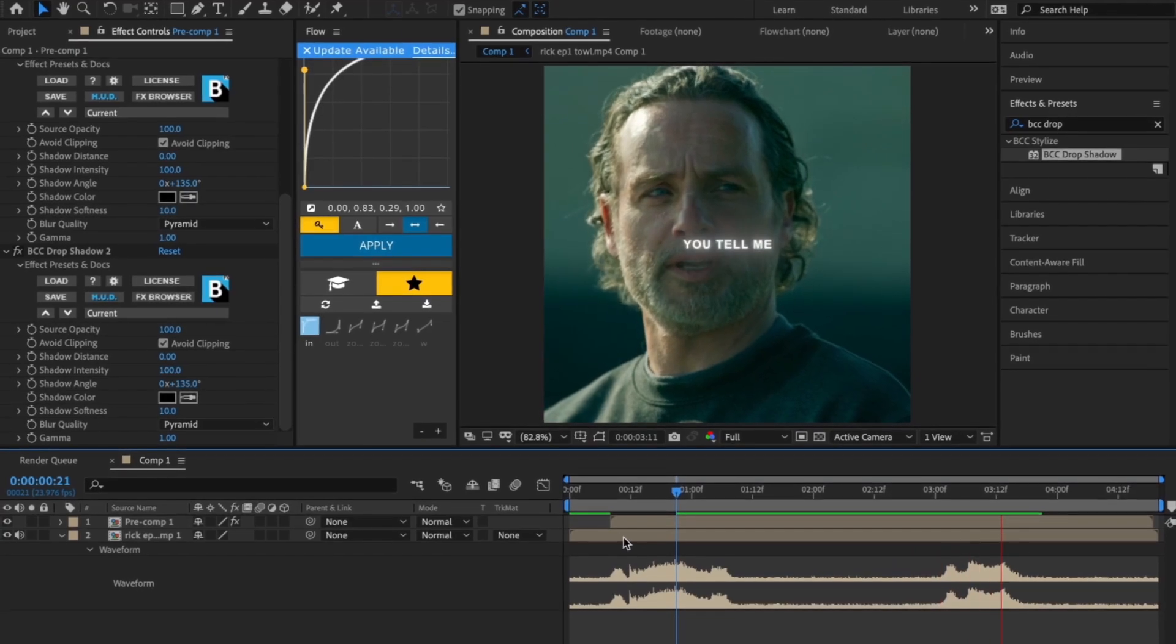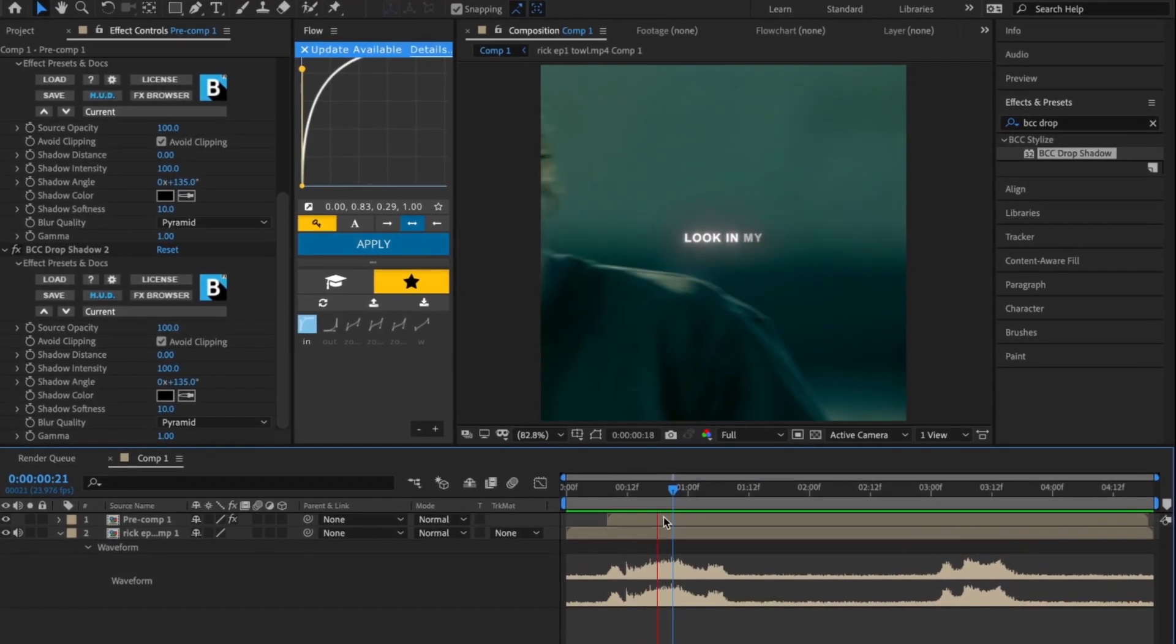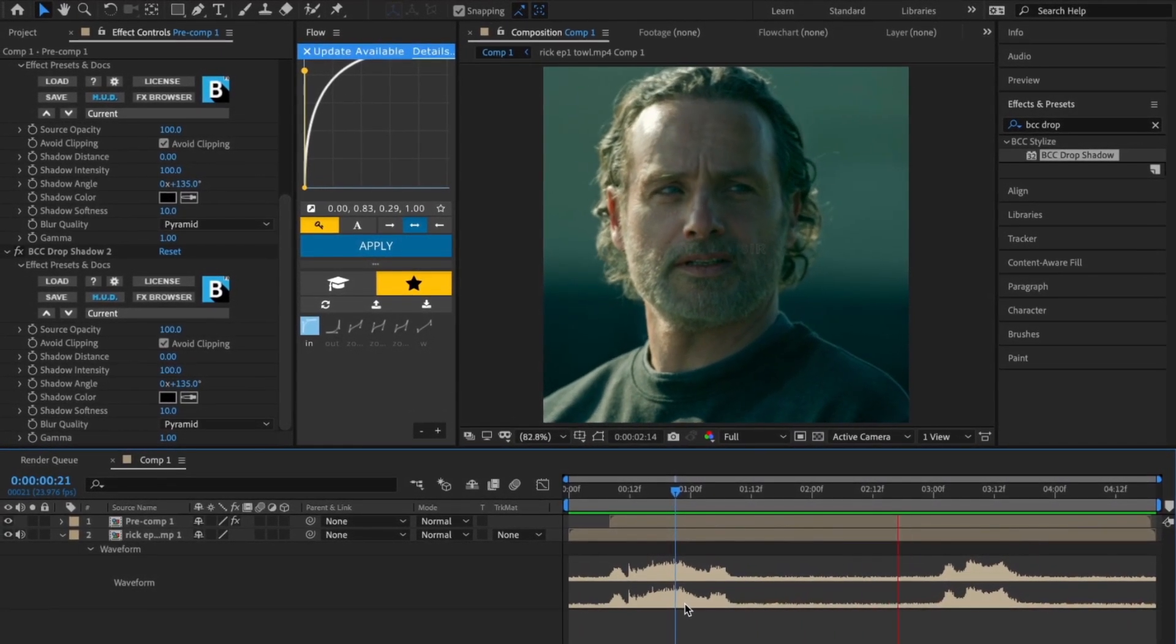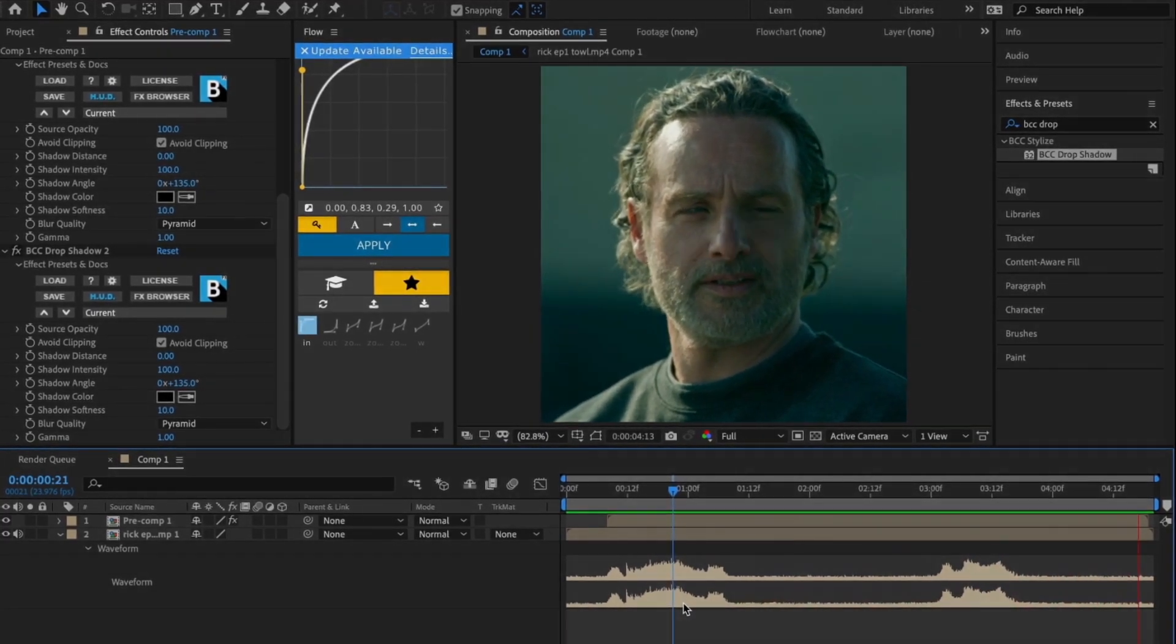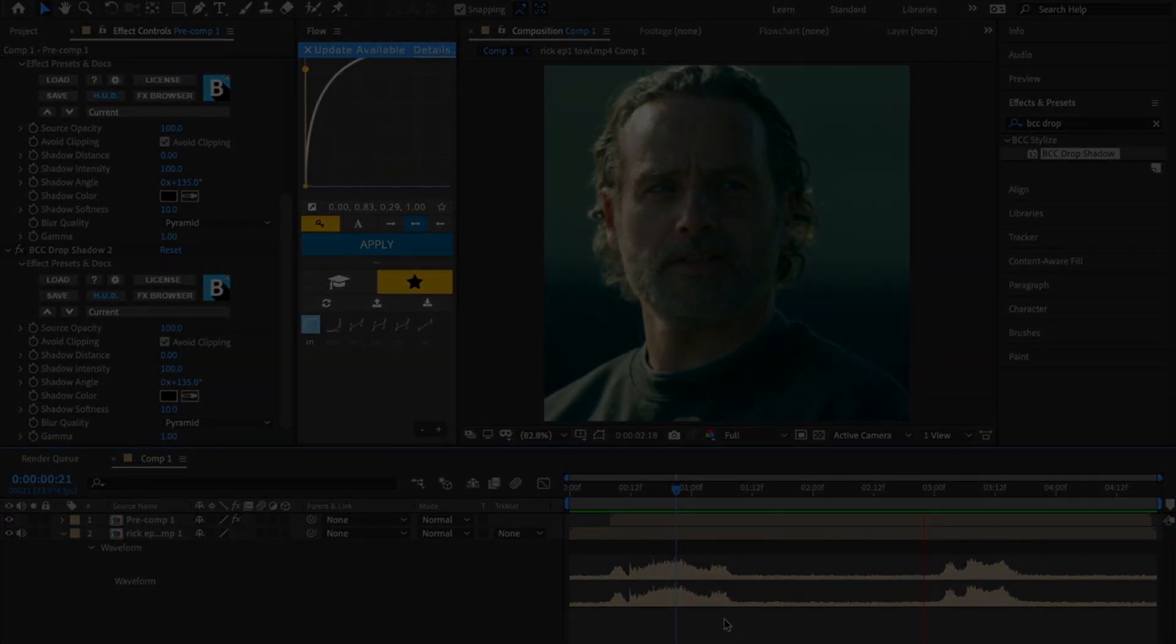You tell me. Look in my eyes, sir. You tell me.